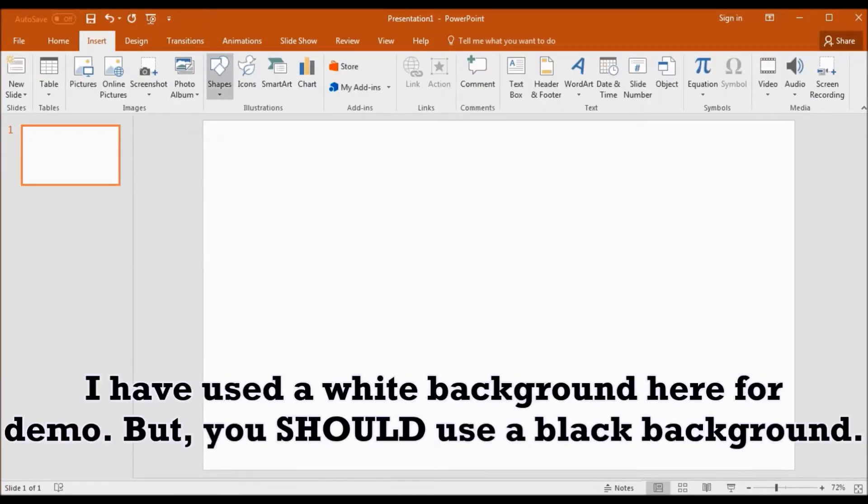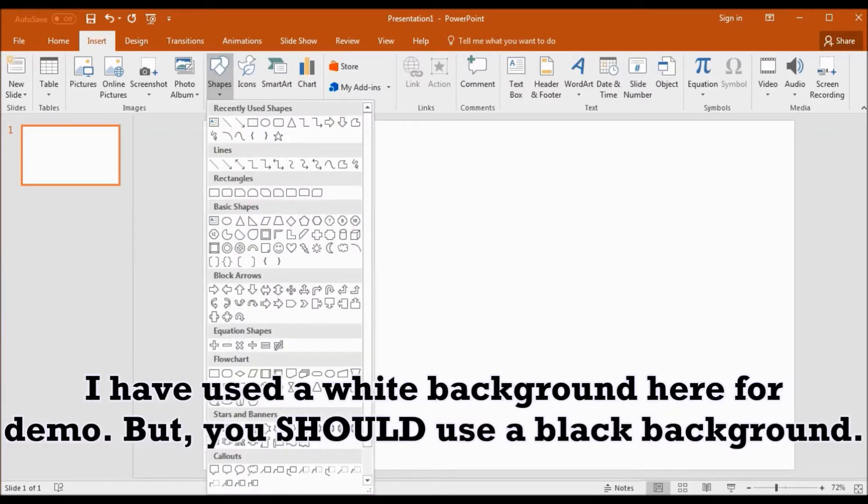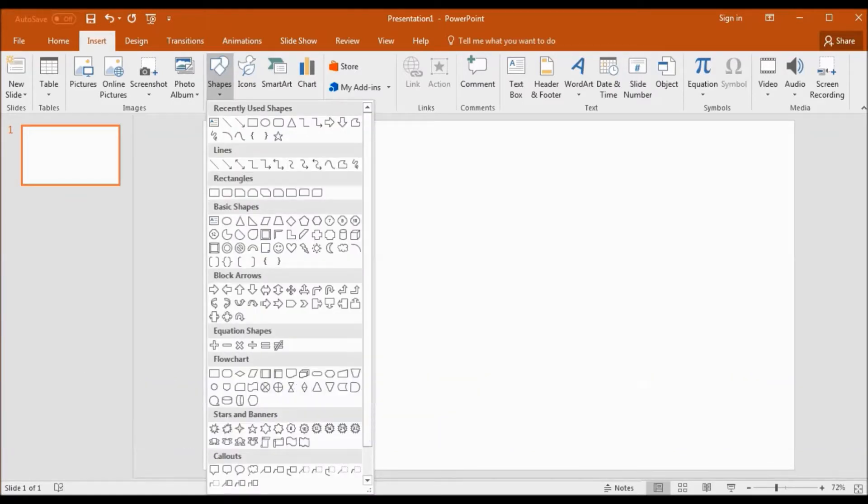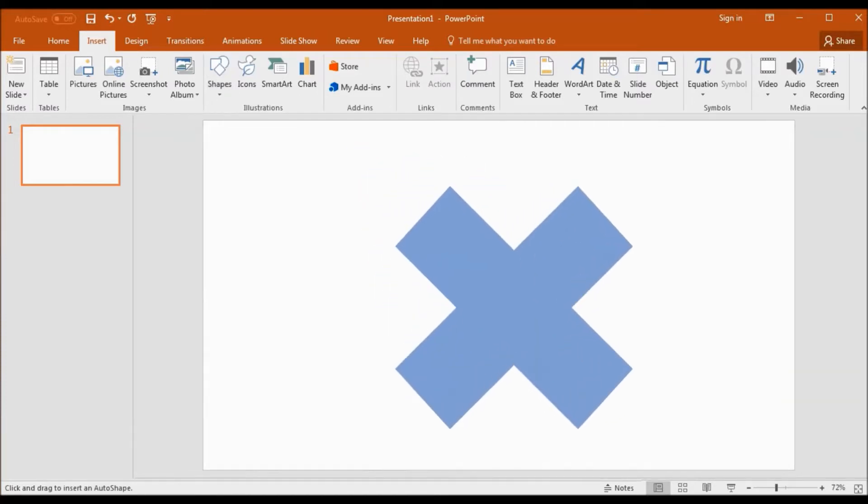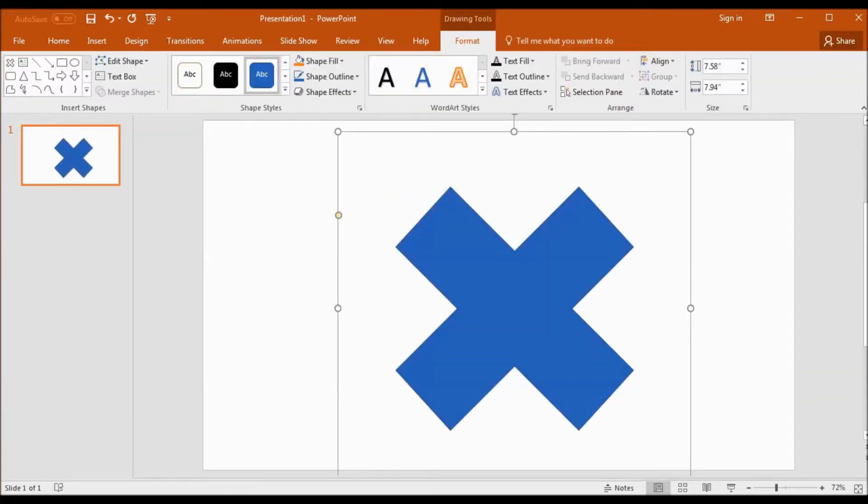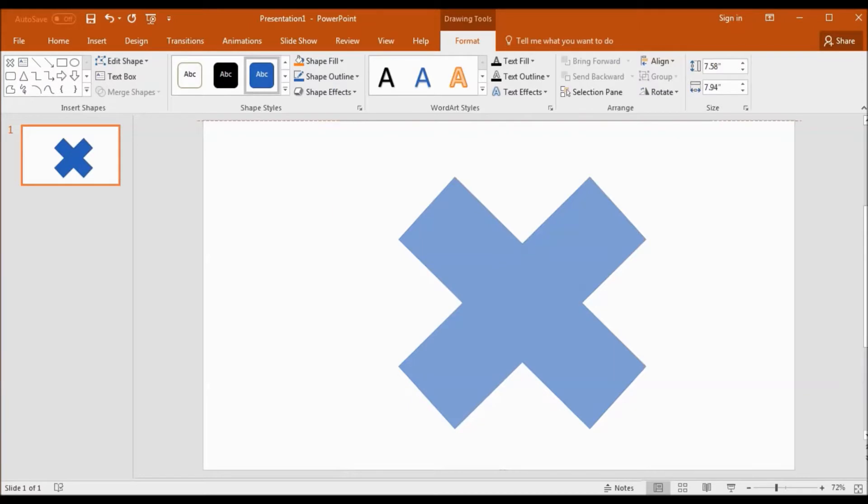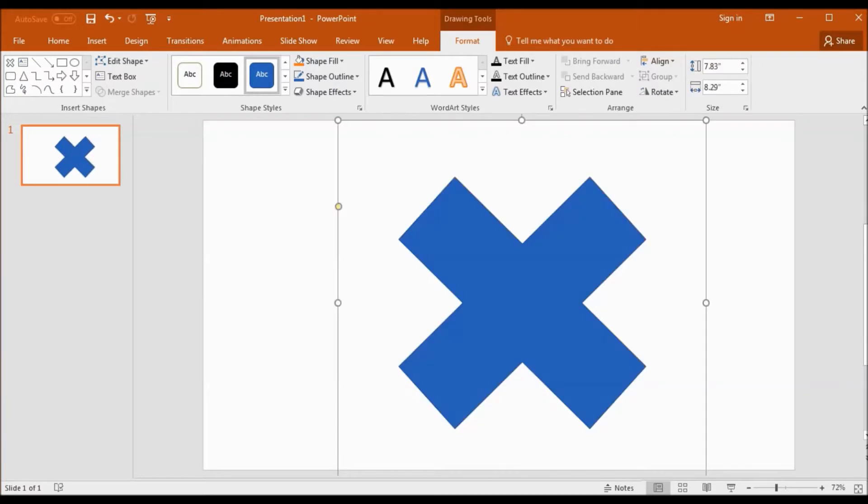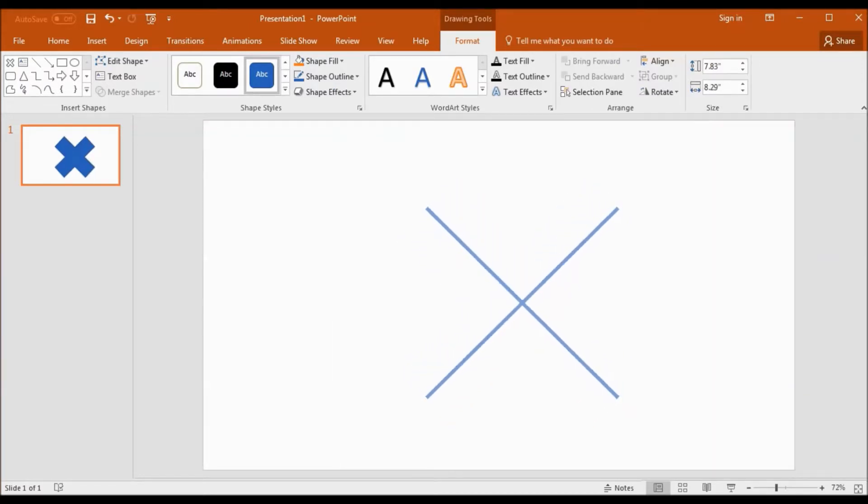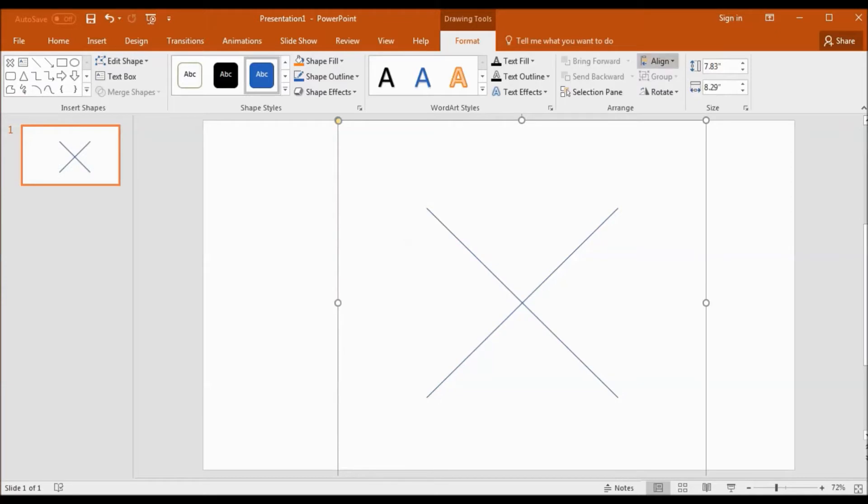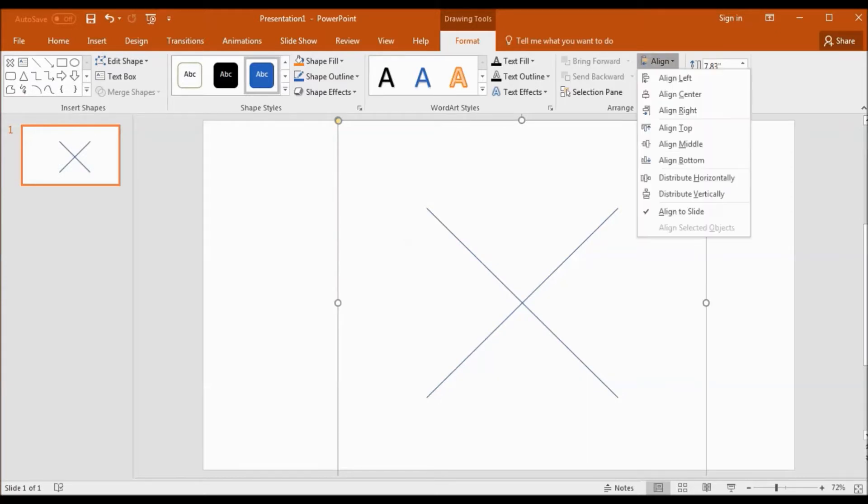Then insert a cross shape from equation shapes. Make this cross very thin by pulling the yellow dot. Now, align it in the center.